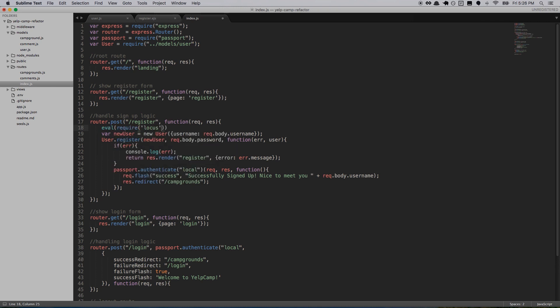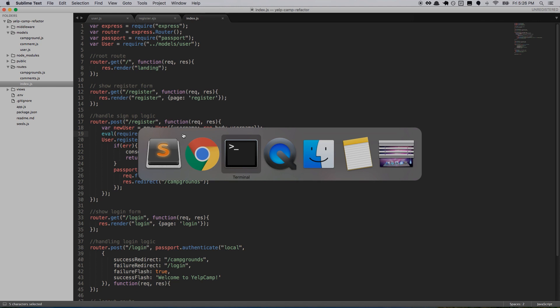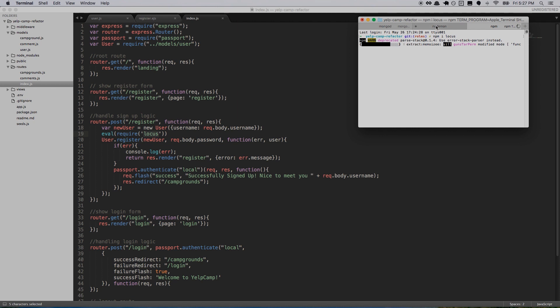I'm going to use something called locus — eval(require('locus')) — this is an npm package that will allow me to stop the code whenever it hits this point in the route, and then we can take a look at what's going on and see the variables available to us. I'll move it down below newUser so the variable is created but the actual user hasn't been registered yet. To use this you have to npm install locus. I've already done that, but just do npm i locus — you don't have to save it since this isn't something we use in production, we just want it in our node_modules directory.